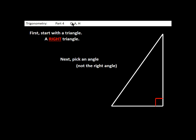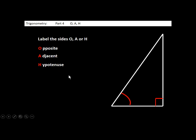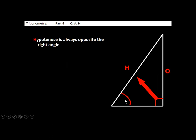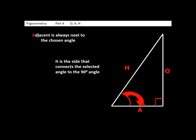The first step in trigonometry is to identify O, A, and H. We always start with a right triangle — it's got to be a right triangle. Next, we pick one of the angles, not the right angle — one of the other two acute angles. Then we label our sides opposite, adjacent, and hypotenuse. The hypotenuse is the long, slanty side. Opposite is the side not touching our selected angle. The marked angle touches the bottom and the hypotenuse, so the side not touching it becomes the opposite. The adjacent side is the side between our angle and the 90 degrees — it's the one next to it. The opposite is always on the other side of the triangle from your selected angle; the hypotenuse is always across from the right angle; and the adjacent is always connecting your selected angle to the 90 degrees.